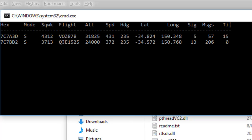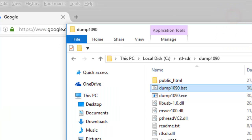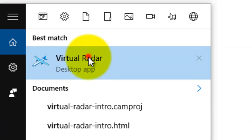During the day there will be a huge amount of aircraft showing on this. I'll just minimise that. Now the next step is to start up Virtual Radar. I'll type in the search box — this is Windows 10 by the way. Here we go: Virtual Radar.